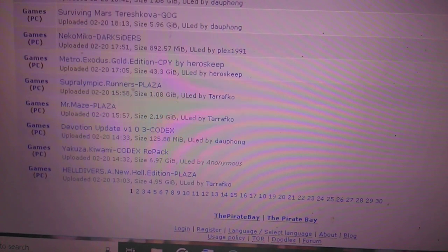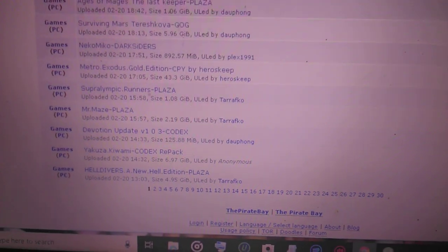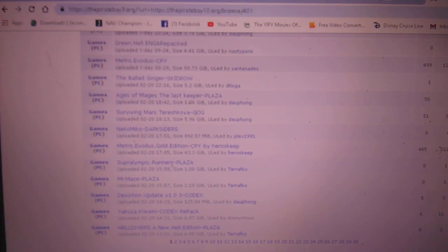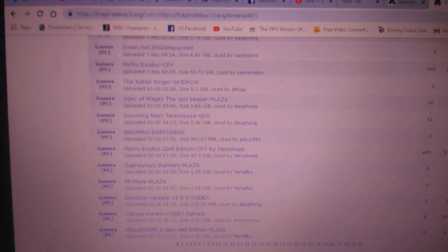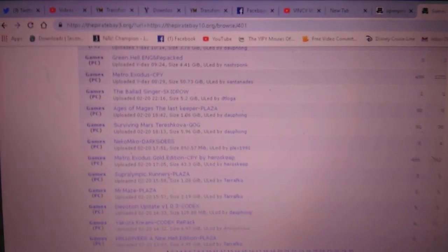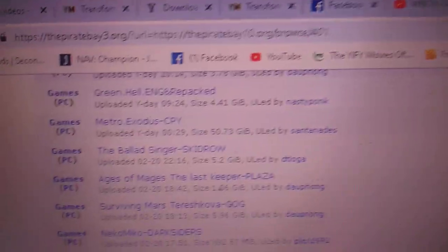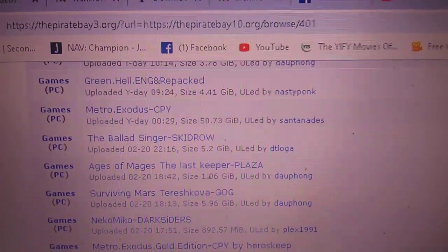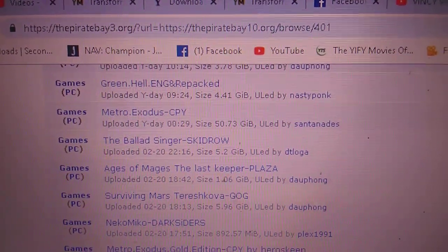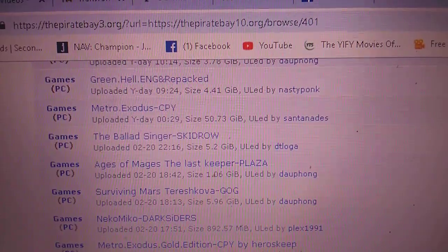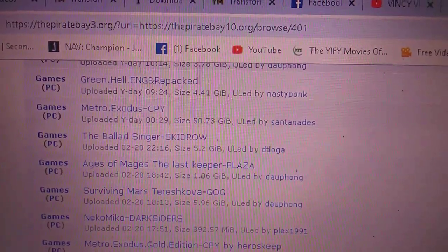Read comments before downloading, and use VirusTotal to scan all files once you've downloaded them, so you can know if there's a virus inside any .exe file. Goodbye!